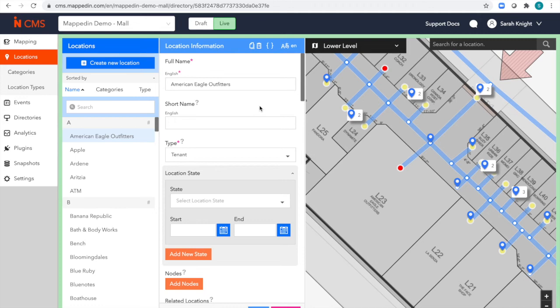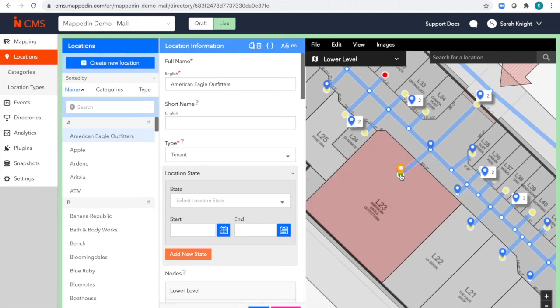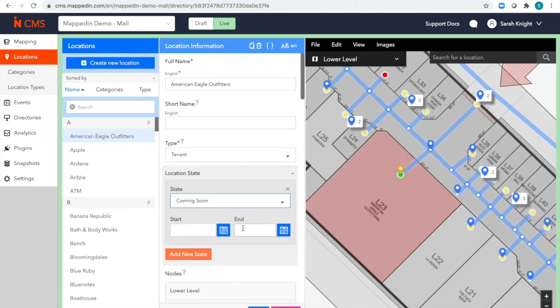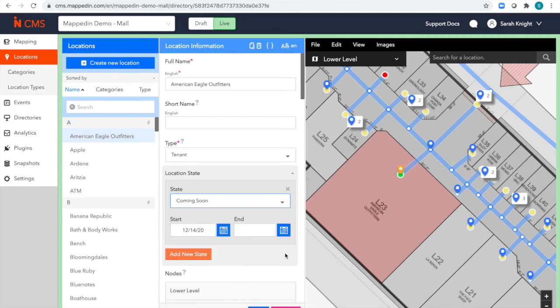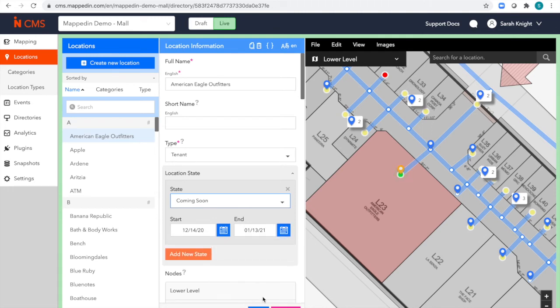So let's try adding an American Eagle as a new store. I'll say that it's coming soon, starting today. And I want that label to disappear next month. Save.